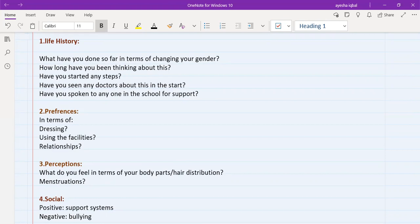What are their preferences in terms of relationships? Would they like to be in a relationship with a boy or a girl. So these are preferences. You need to ask about at least three types of preferences. Number one is dressing preference. Number two is preference in using facilities. And number third is relationship preference.